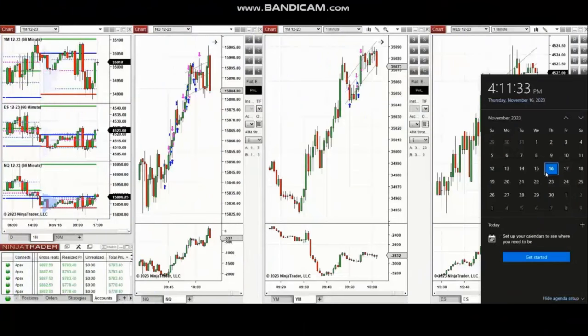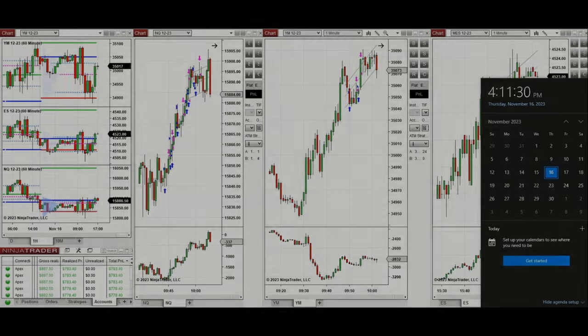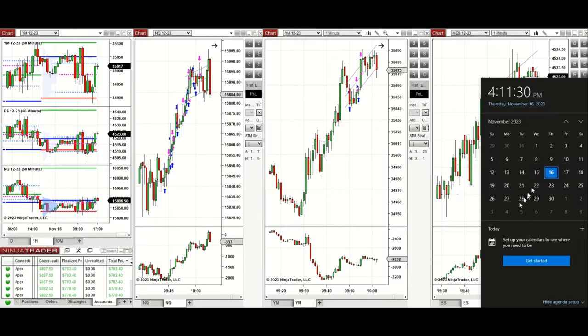The video with detailed explanation was sent to students yesterday, so I'm going to replay the video here for you. Hello everyone, I'd like to share with you the trades that I have taken today on Thursday, 16th of November 2023.